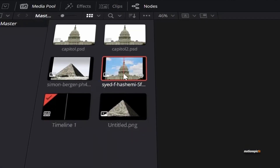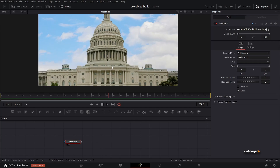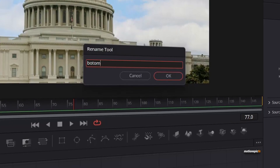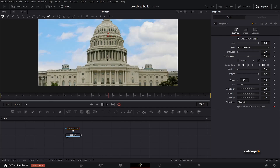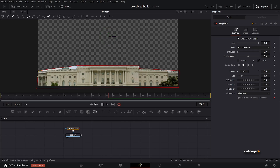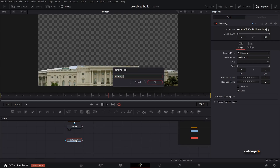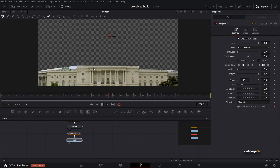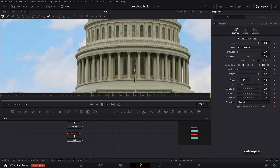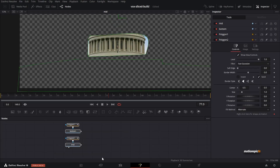We are going to use an image — I have an image of the Capitol. What you have to do is separate each section into different nodes. For example, I can rename this one to 'bottom' and use the mask tool to create a selection around this section. Then I can copy and paste another instance for the middle part, and using the polygon mask tool I can select that section. It will look rough, but you can do this right inside of Fusion.